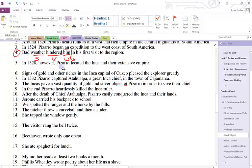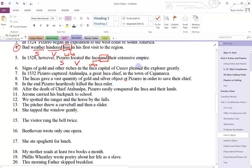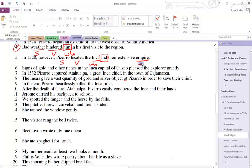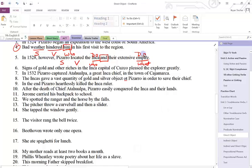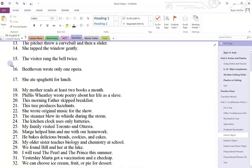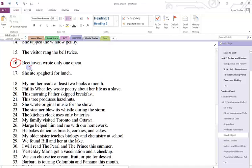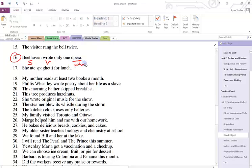Number five: Pizarro is the subject. Located is the verb. Inca is who. Whenever you have and, you're probably going to have a compound direct object. Empire is what. So Inca is a direct object, and empire is a direct object. Number sixteen: Beethoven wrote only one opera. Beethoven is the subject, wrote is the verb, and opera is what — so this is my direct object.